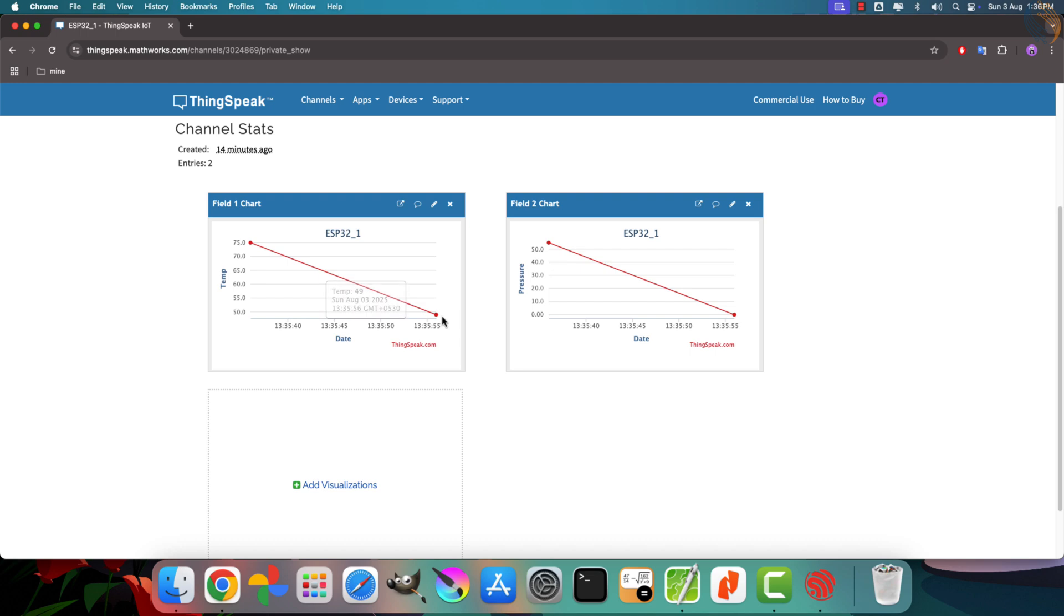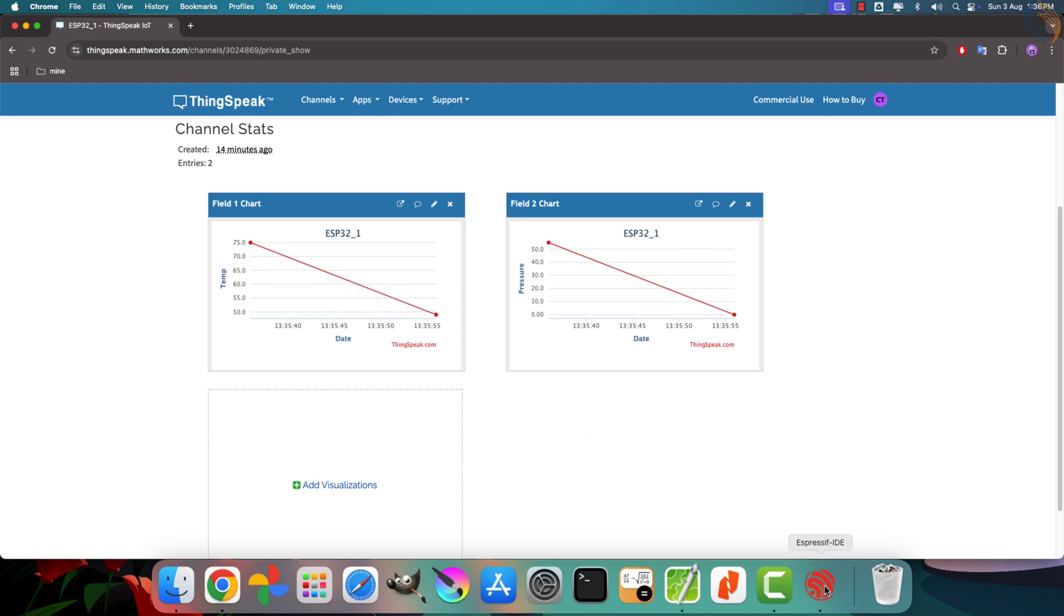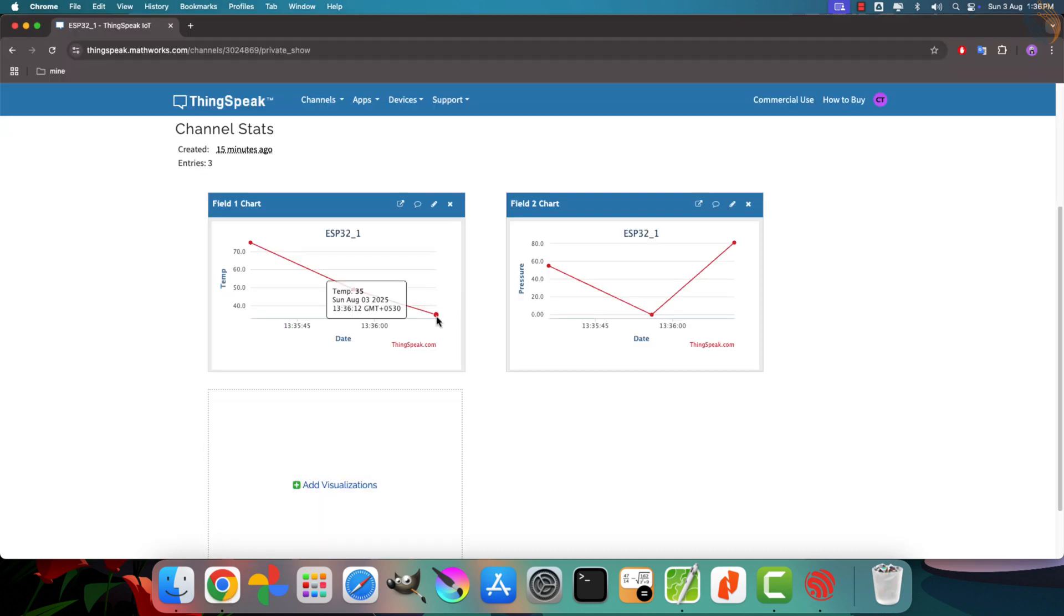Following that, we get 35 and 81. Again, the same values are correctly displayed on the channel. This confirms that our ESP32 is successfully logging sensor data to the ThingsSpeak platform.